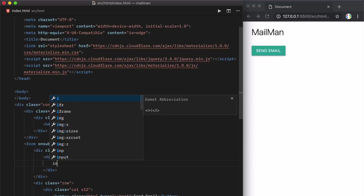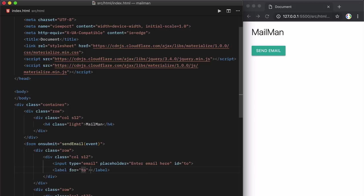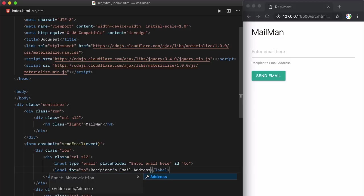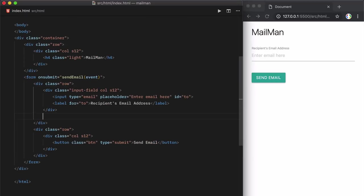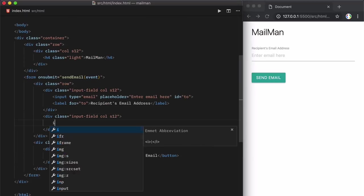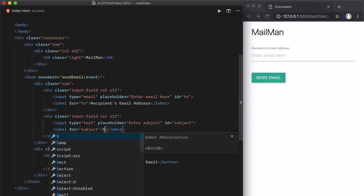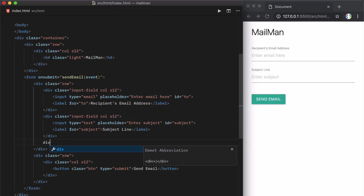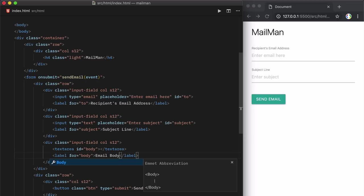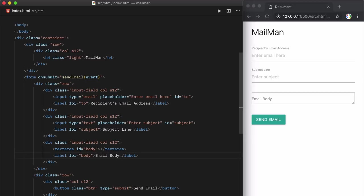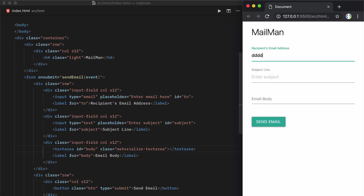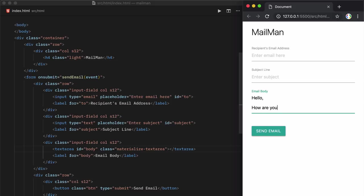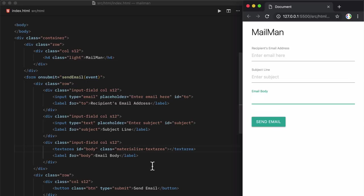So first we will add an input field and this is for getting the recipient's email address. The next input field is the subject line. And for the email body we will use the text area element. And the difference between an input field and text area element is that in the input field everything goes in one line whereas in the text area field you can have line breaks, you can press enter and have multi-line text inside the text area.